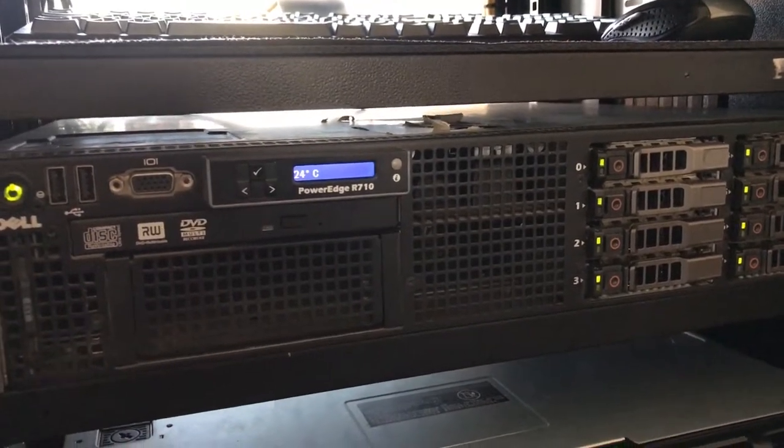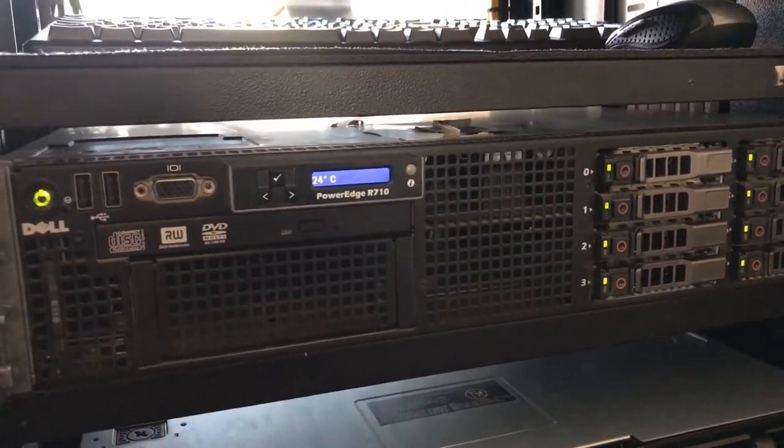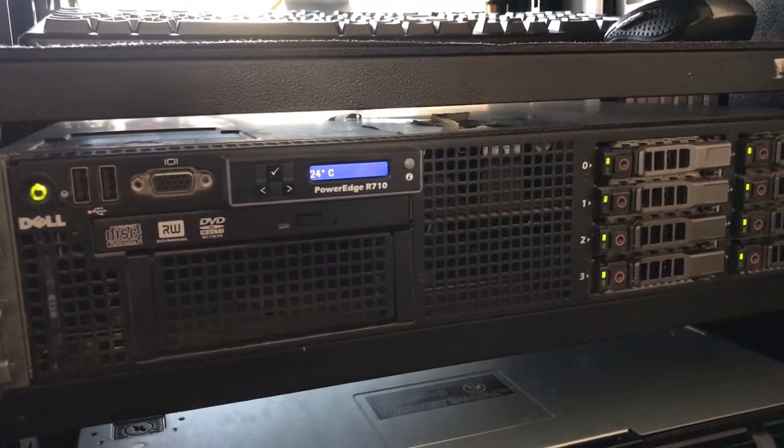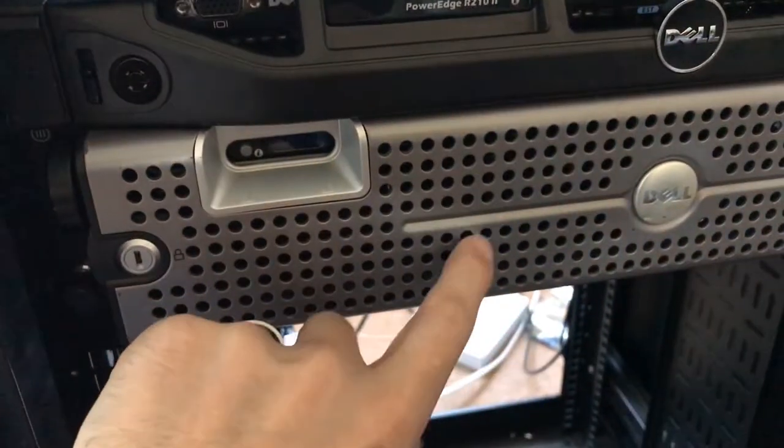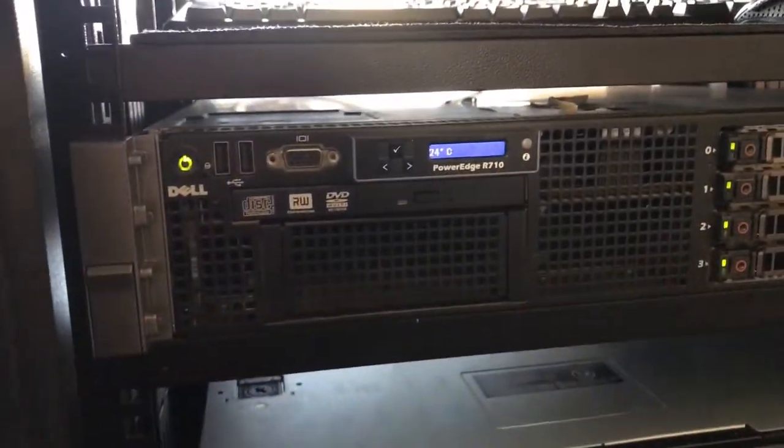Sorry, not X5460s, X5690s which are the 6 core 12 threads. This has an X5460 in it, my mistake.